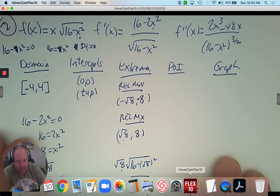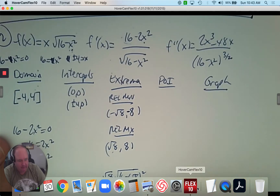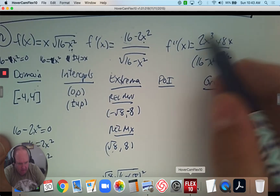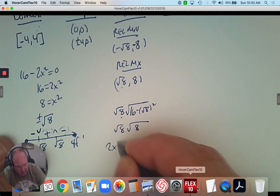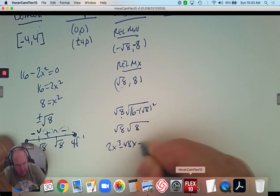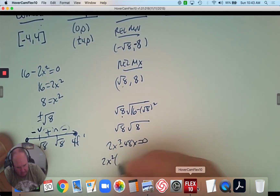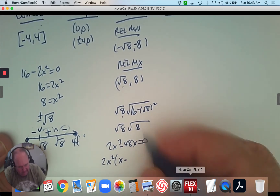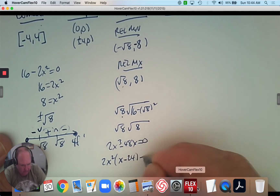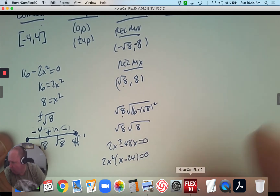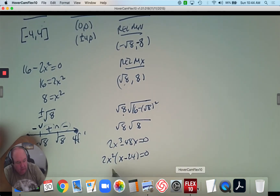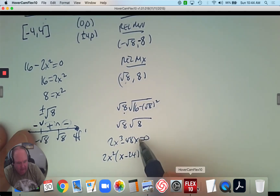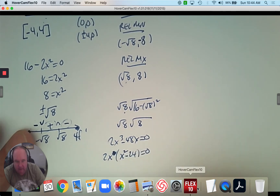For the point of inflection, I use the second derivative. Setting the numerator 2x³ minus 48x equal to 0, I factor out 2x to get 2x(x² minus 24) = 0. So one value is x = 0. If x² minus 24 = 0, then x = plus or minus √24.